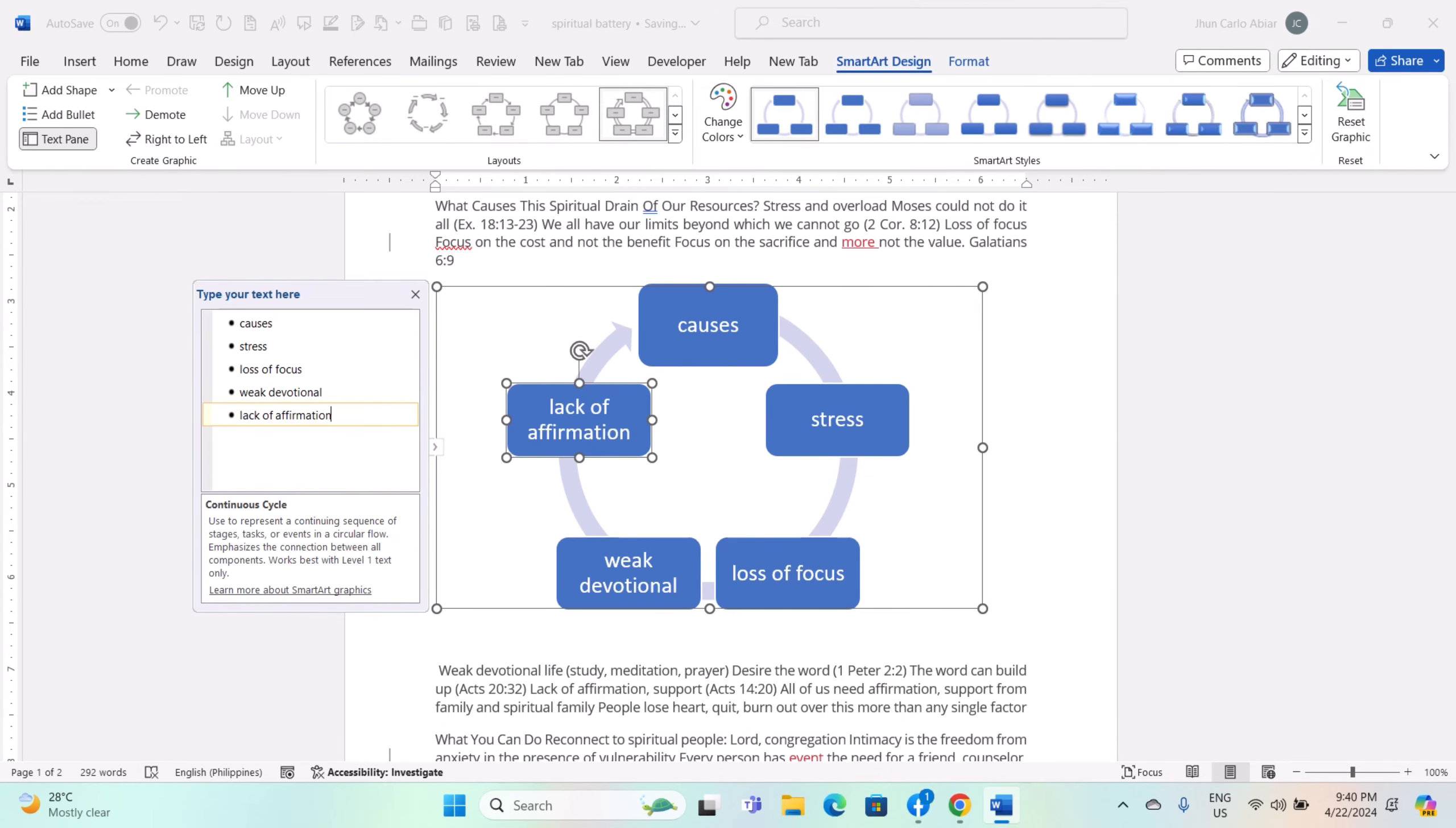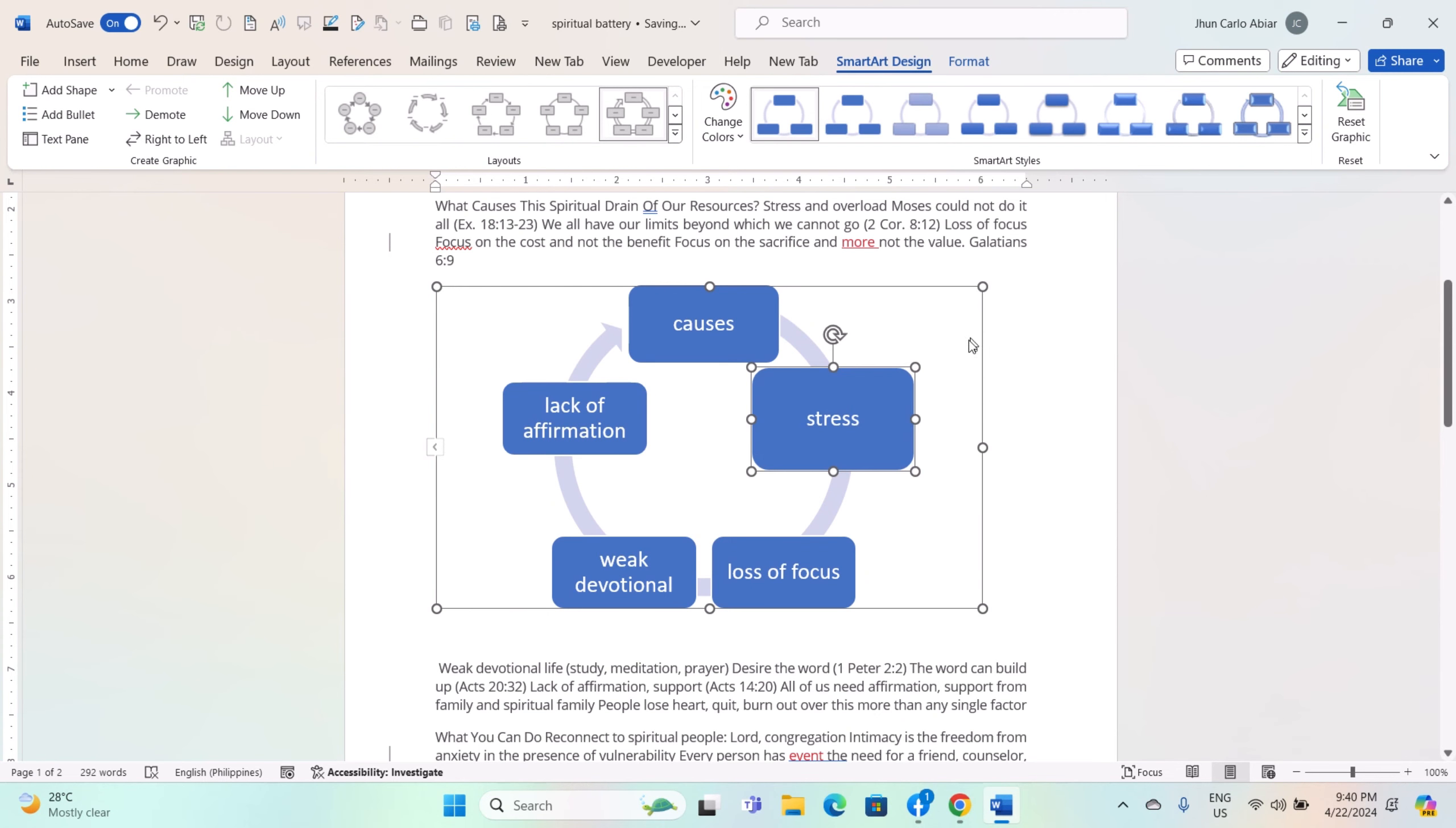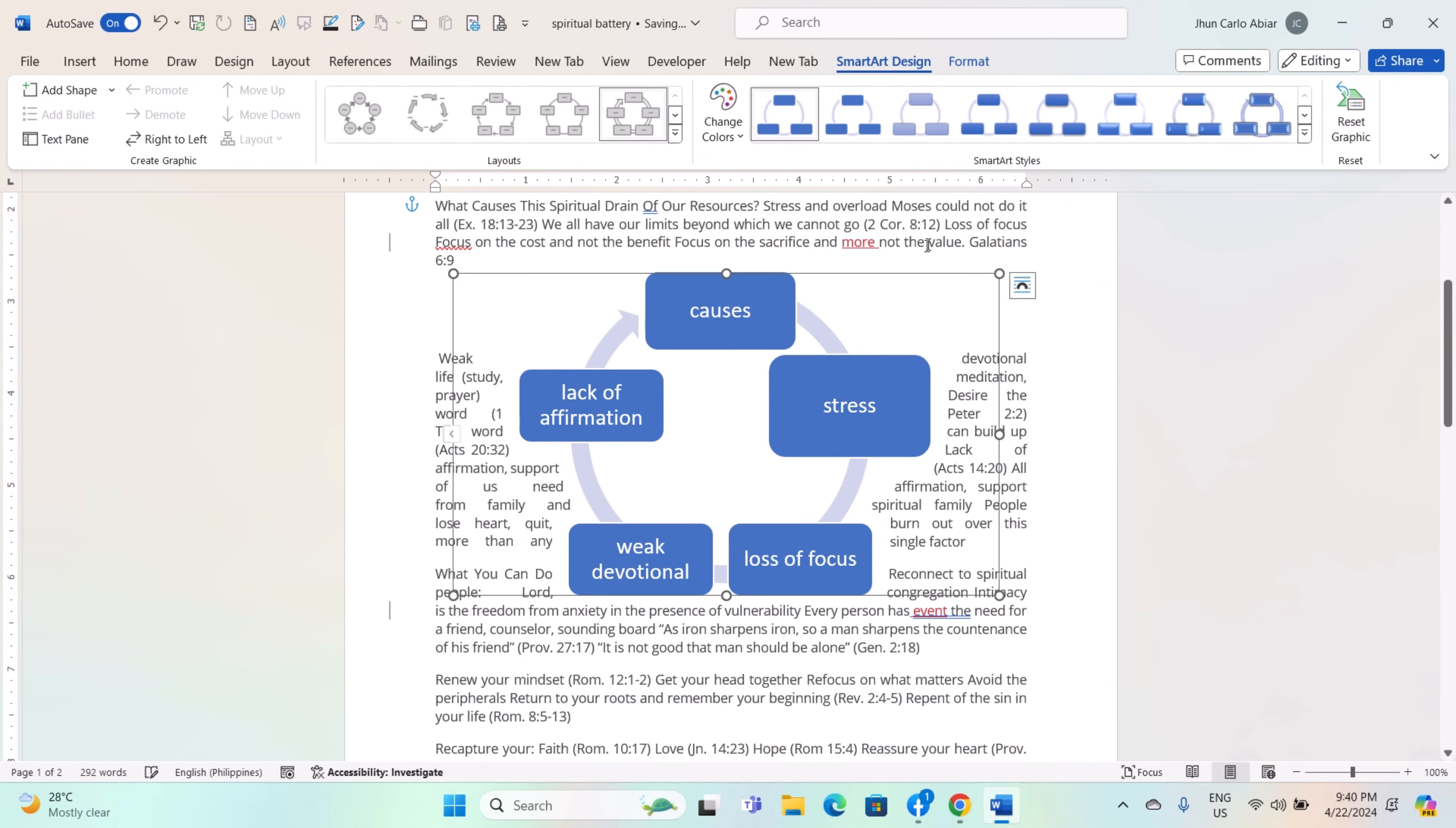To resize the SmartArt graphic, click and drag any of the handles—small squares located around the perimeter of the graphic. To reposition the graphic, click and drag it to a new location within your document. Once you are satisfied with the formatting of your SmartArt graphic, make sure to save your Word document to preserve your changes.